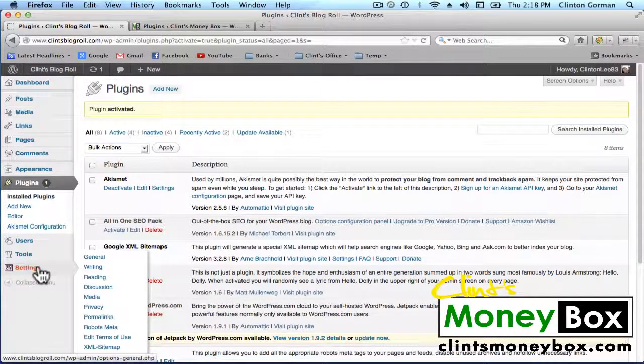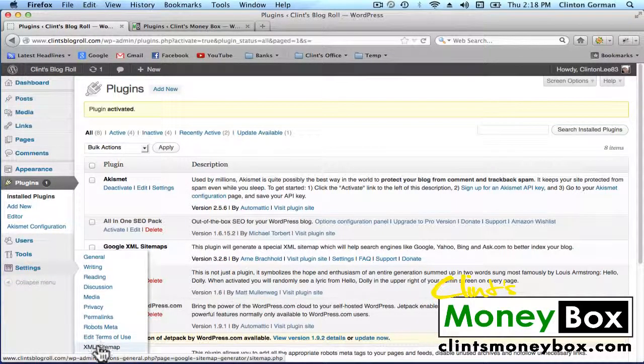Alright, now go to Settings in the left-hand sidebar and go all the way down to XML Sitemap.